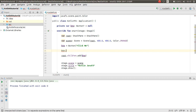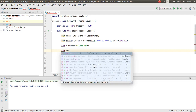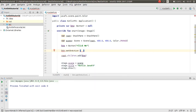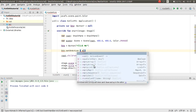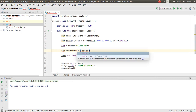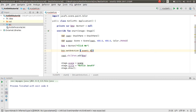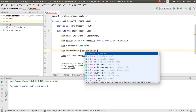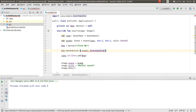Call `setOnAction` and here you can pass the event. I want to use a lambda expression, or you can make an `EventHandler` of `ActionEvent`.